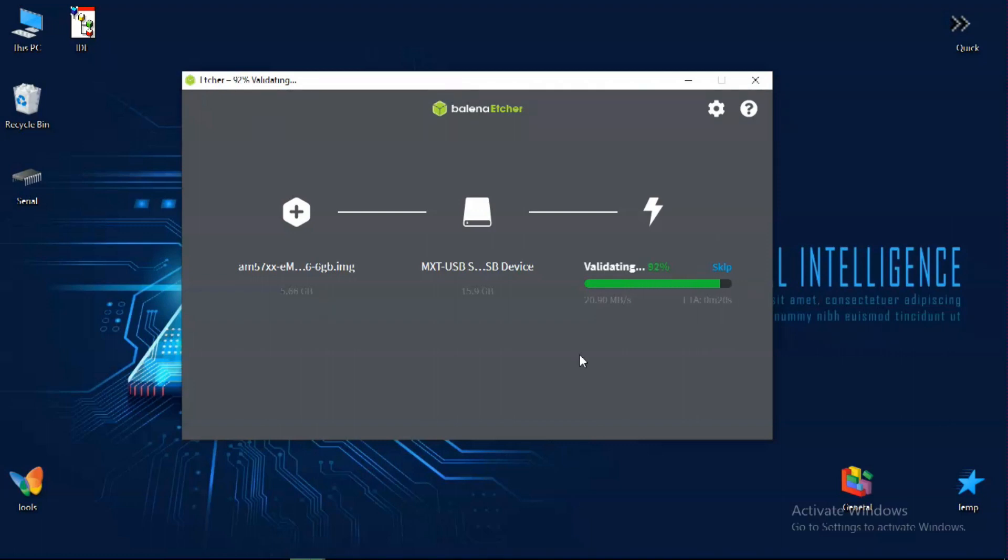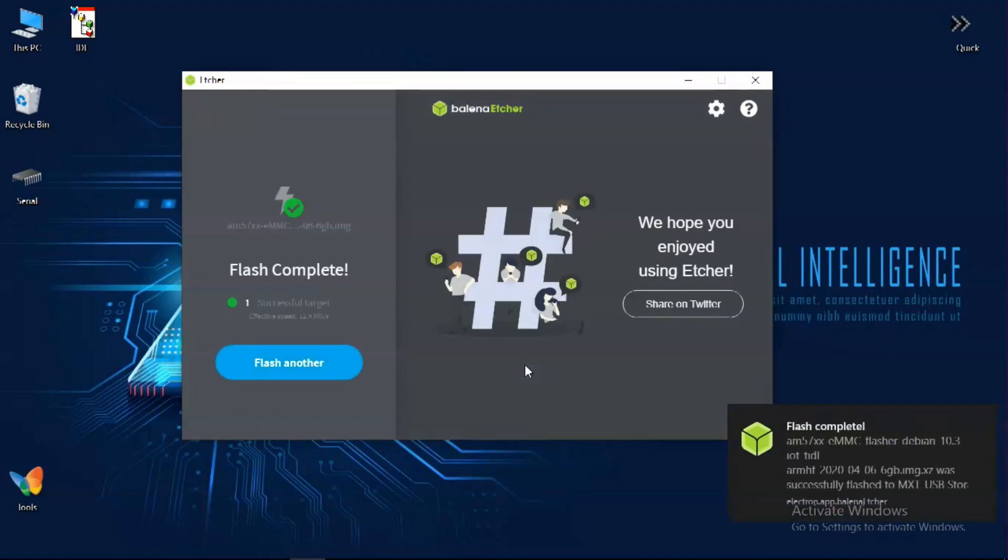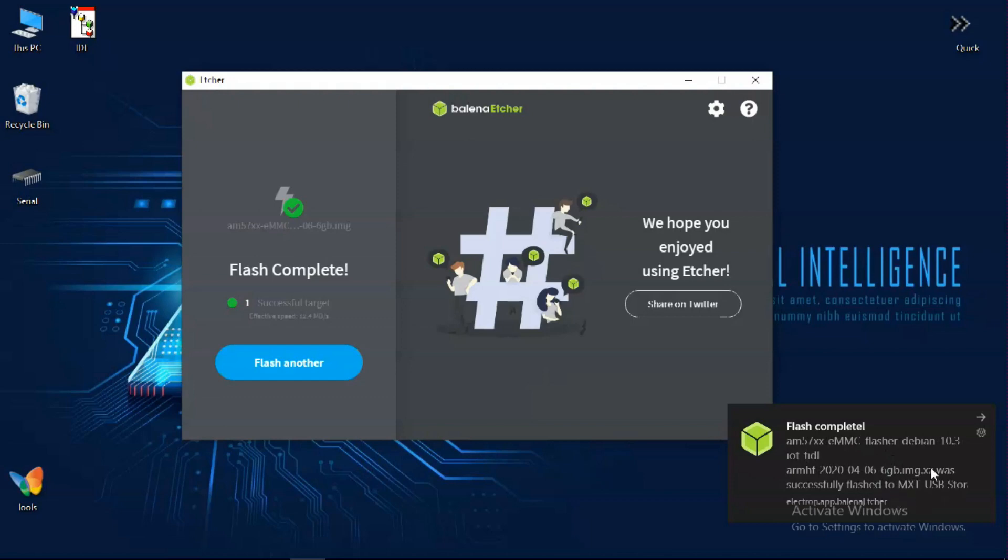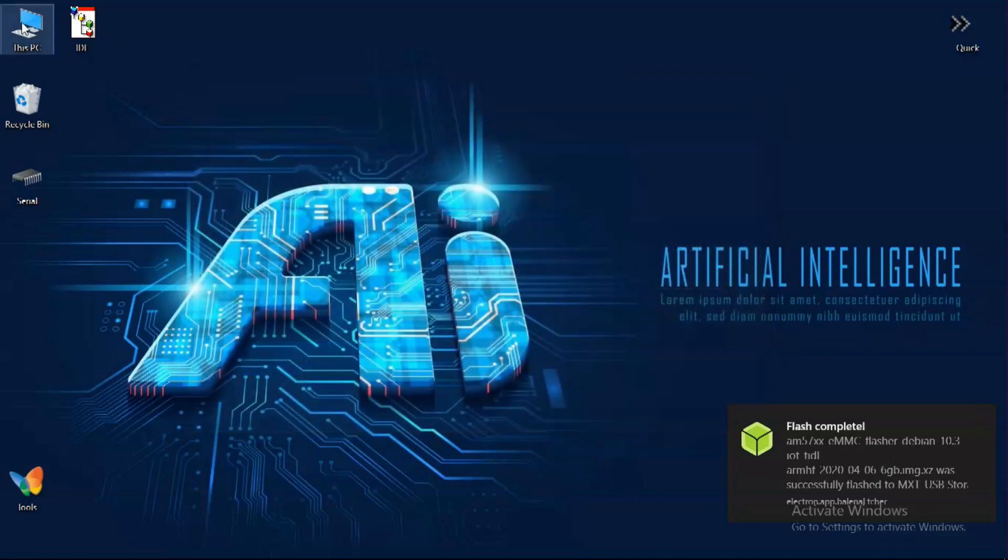Once the process is complete, safely remove the device. And don't worry if Windows is unable to read your SD card. BeagleBone can handle it easily.